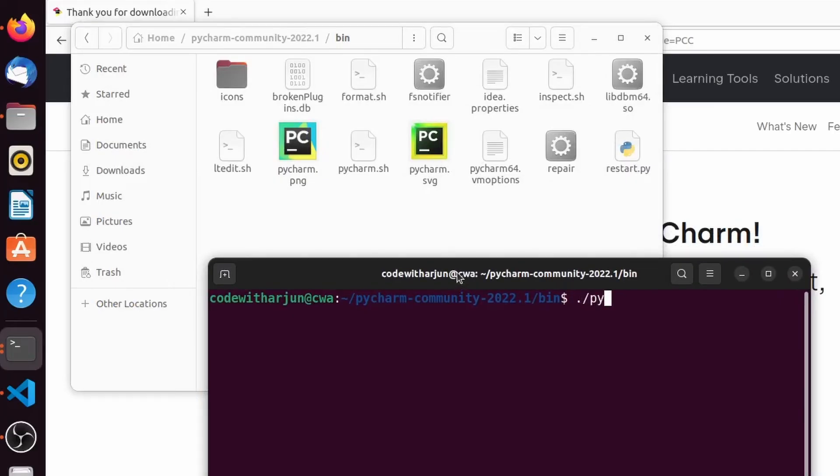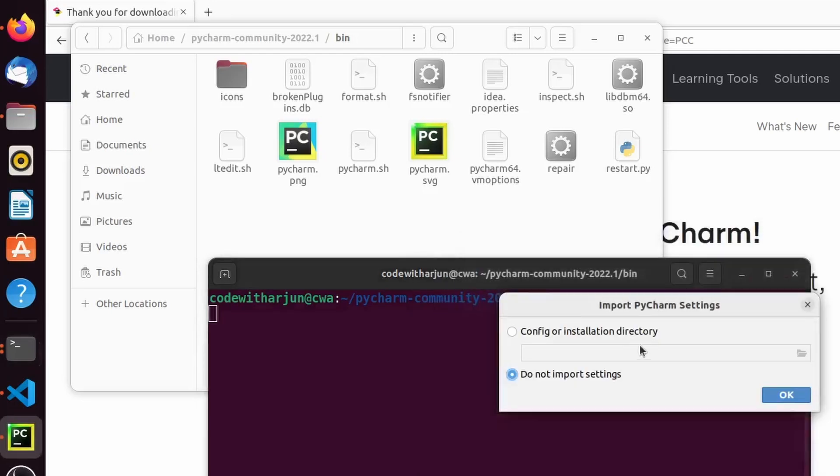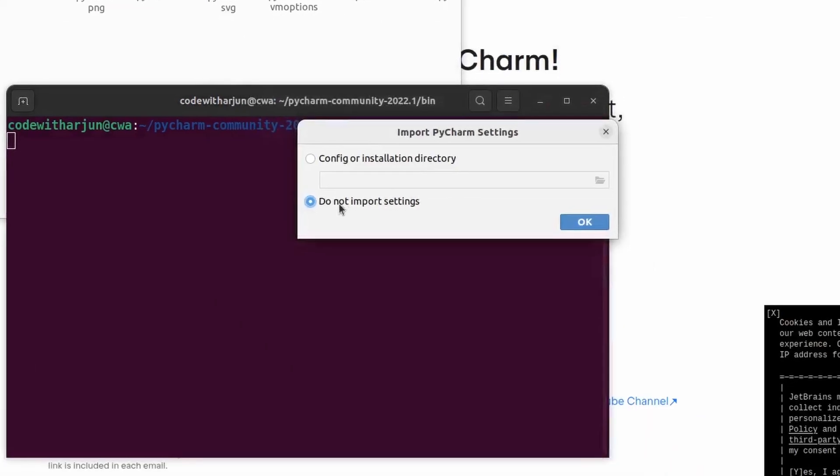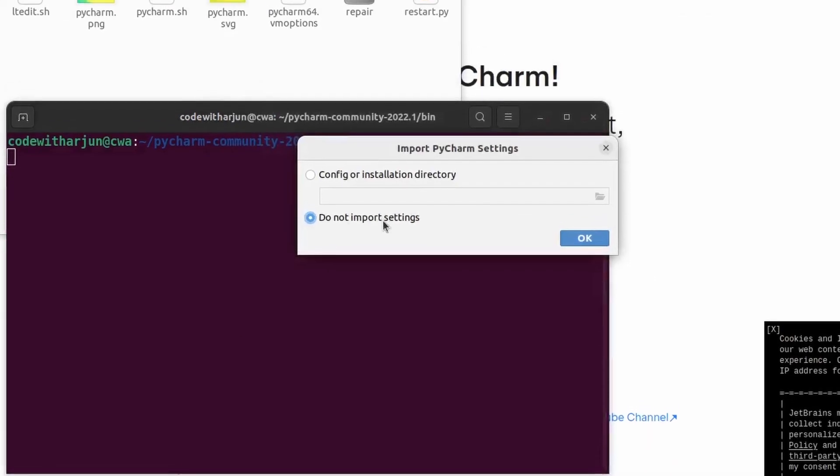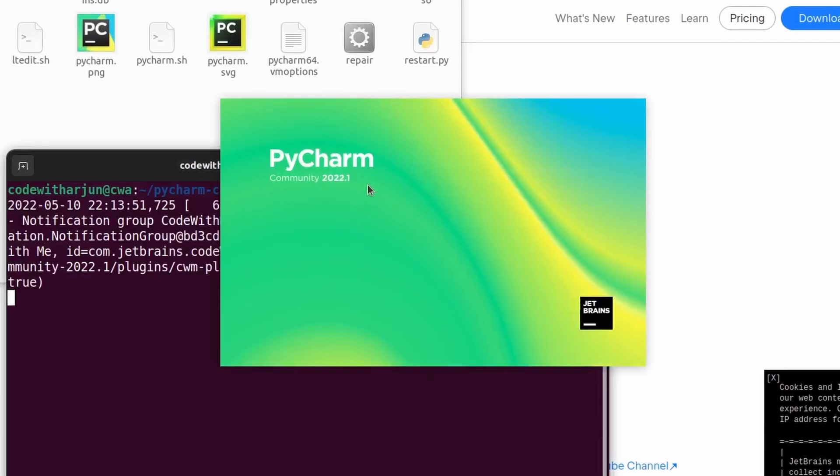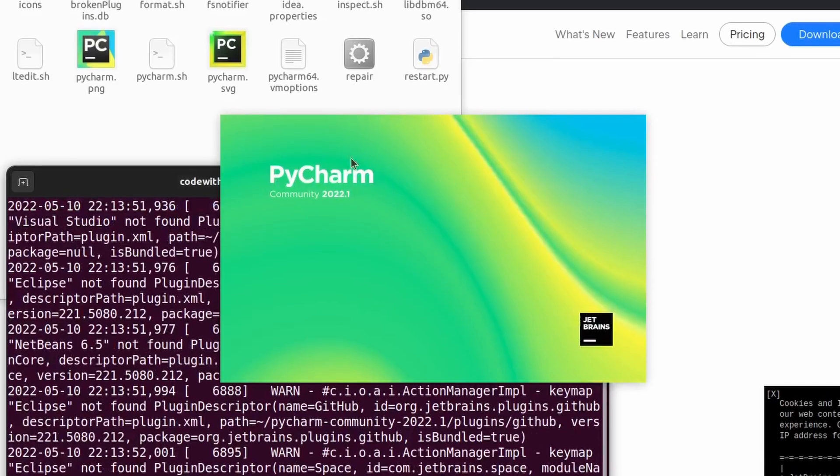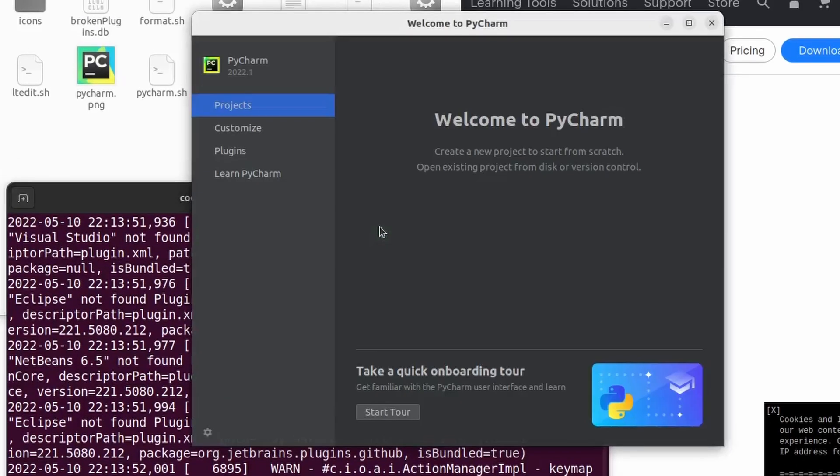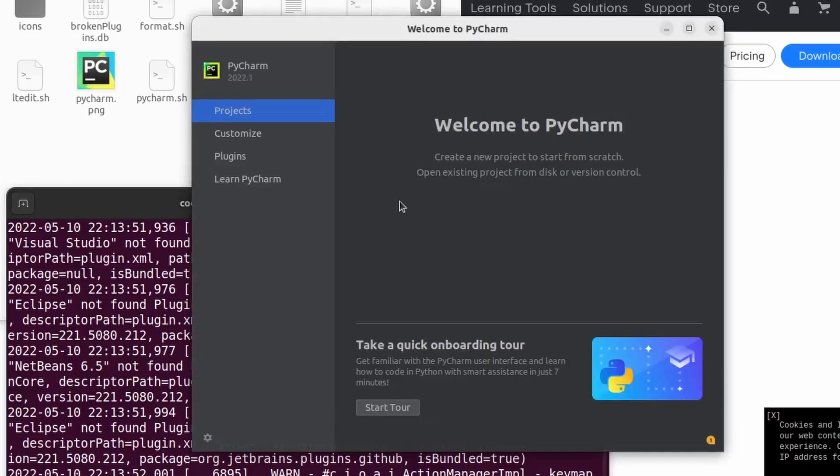Let me click on Do Not Import and click OK. You can see PyCharm has been started. This is showing the welcome page here.